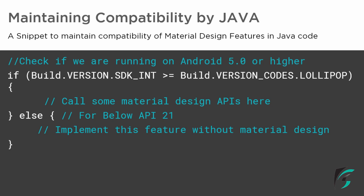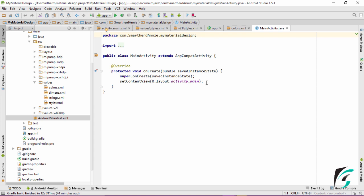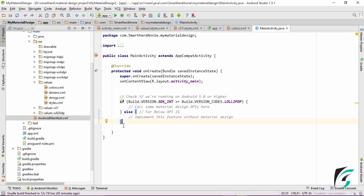Now let's jump to Android Studio and see how this code is implemented. This is our MainActivity.java where we implement Java code to maintain compatibility across all Android devices. I have pasted the same code snippet shown in the slide. The condition checks if Build.VERSION.SDK_INT is greater than or equal to Build.VERSION_CODES.LOLLIPOP — if true, Material Design APIs are called; otherwise, features without Material Design are implemented.